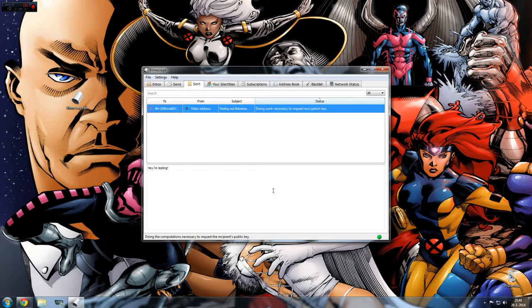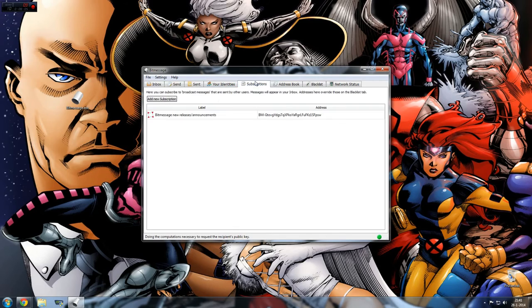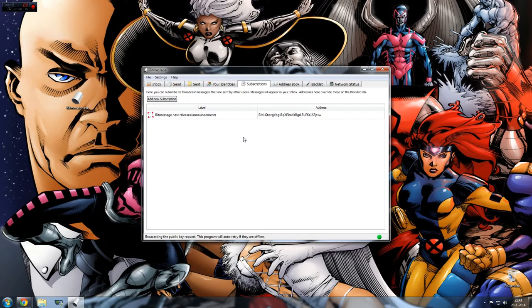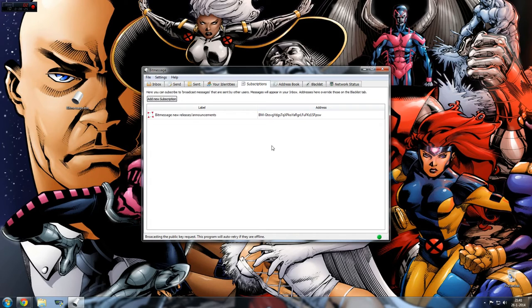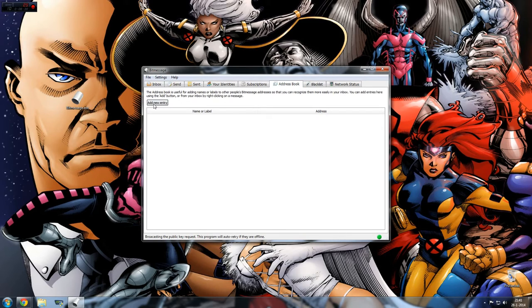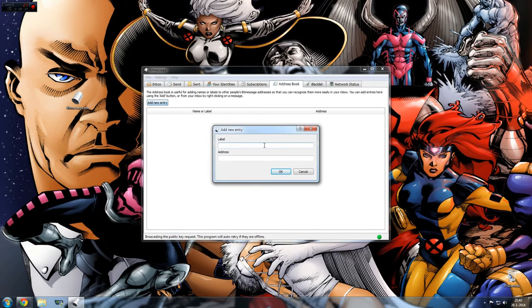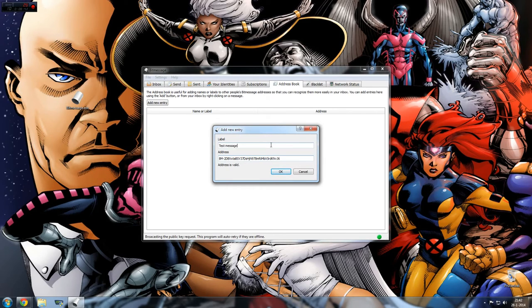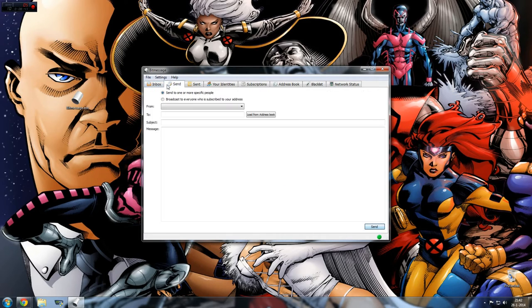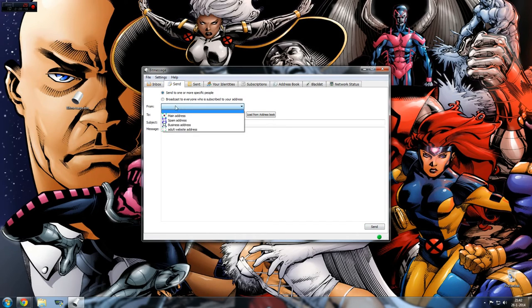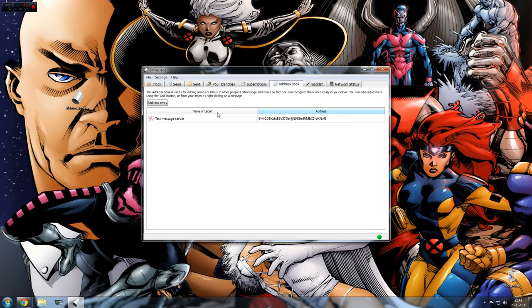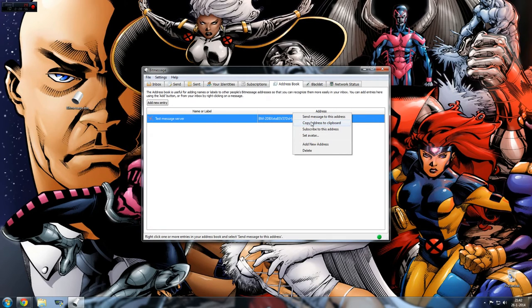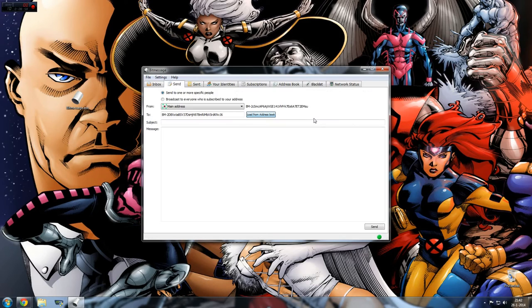While this is busy, in the meantime we can check out what else there is. There's subscriptions - you can see you're already subscribed to the BitMessage new releases announcements. This is like a news group. Yeah, here you can get messages from groups. Then you have address book. So let's make a new one. The address is this test - yeah, let's call it the test message server which we just used, just for fun, and it's here. So next time you want to send something, you can load that, send message to this address. So yeah, that's quite easy.